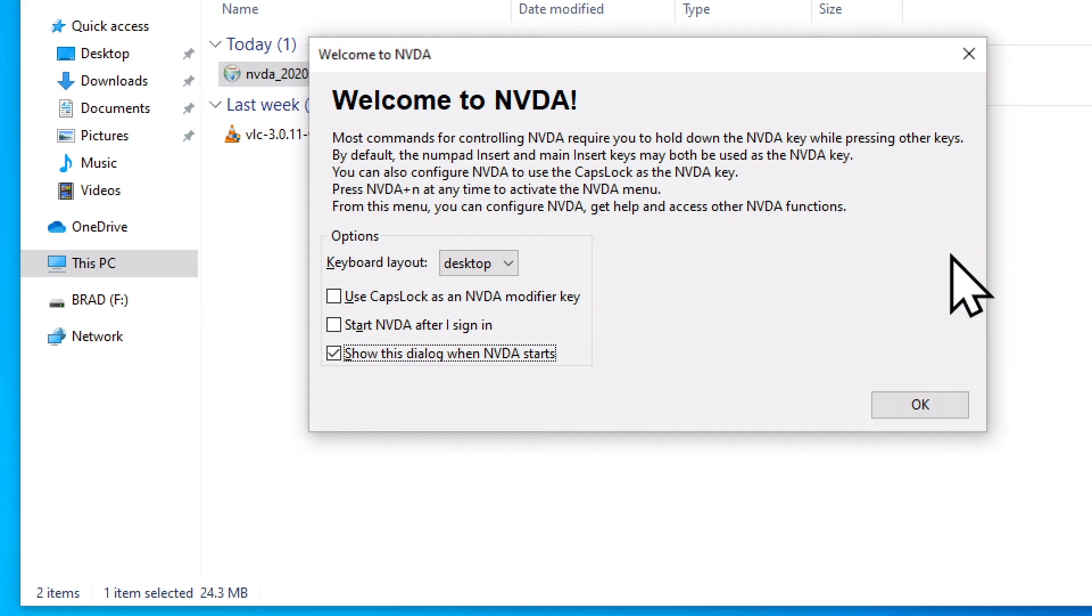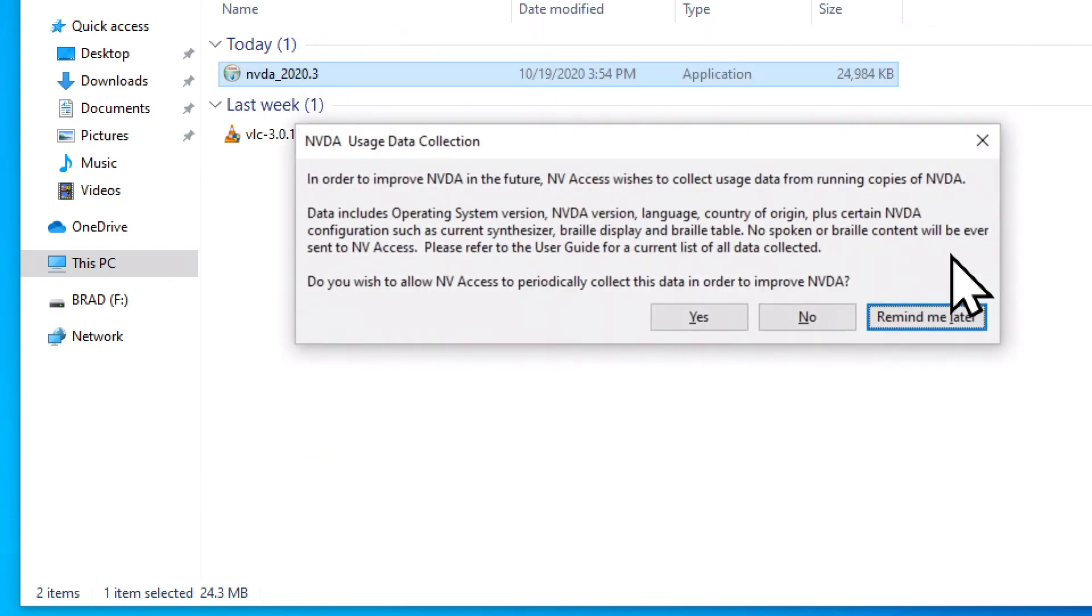Show this dialog when NVDA starts checkbox checked. I don't want to see this dialog box every time NVDA starts, so I'm going to uncheck this box by tapping the space bar. Not checked. I'm going to tab one more time to get to the OK button. OK button. And I'm going to activate it using space.